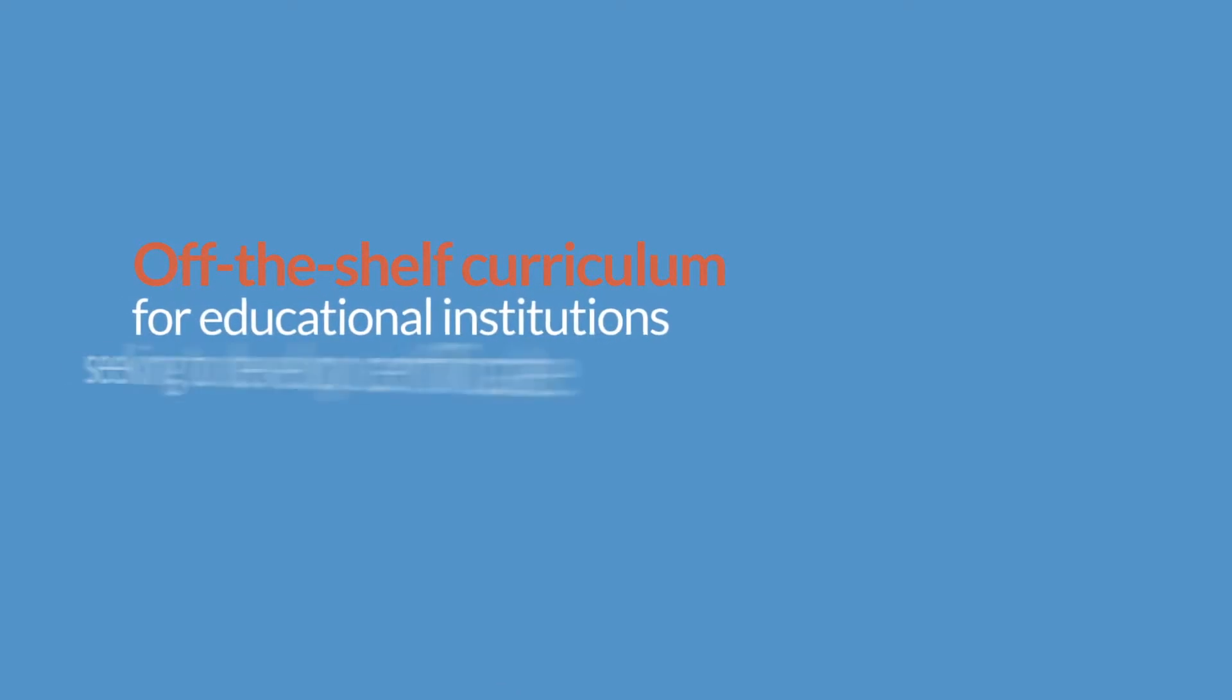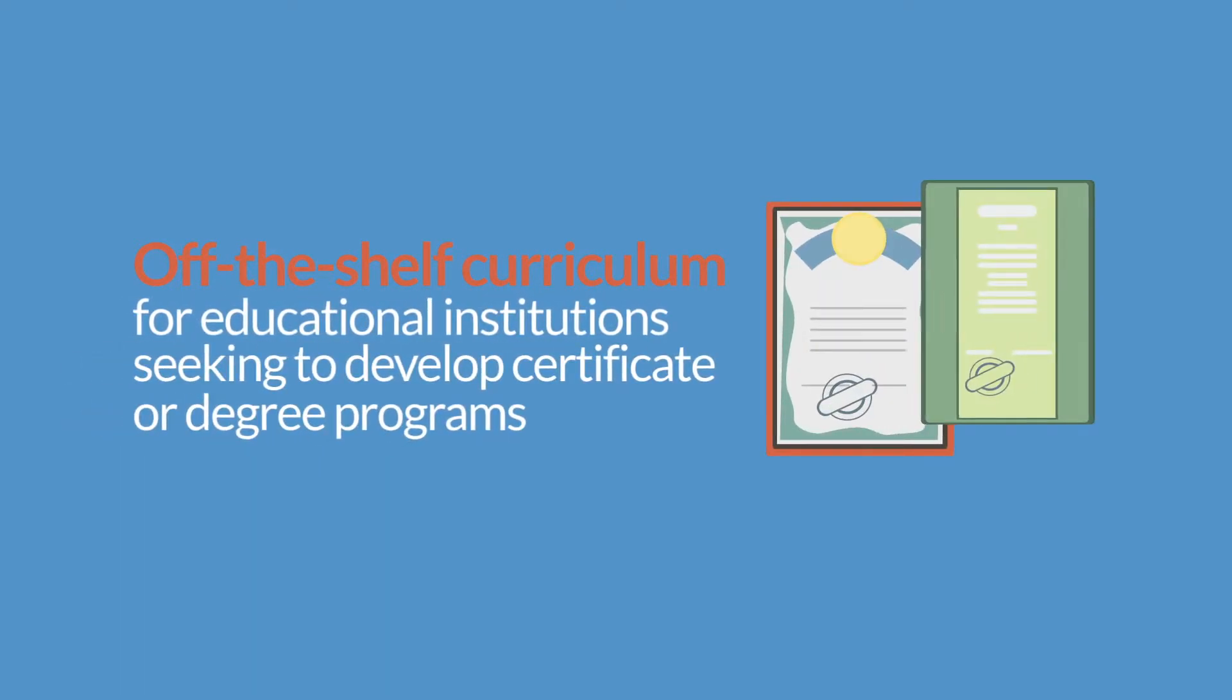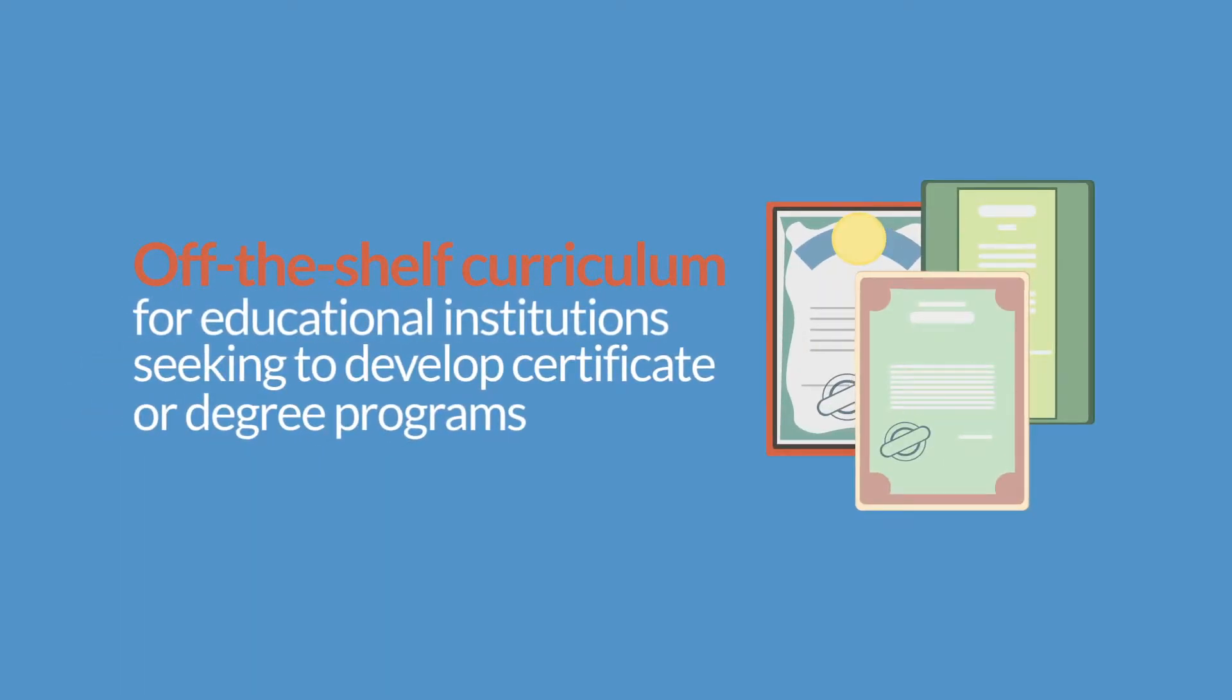ASSET continues to support the growth of neurodiagnostic technology programs by offering these EEG courses as an off-the-shelf curriculum for educational institutions seeking to develop certificate or degree programs.